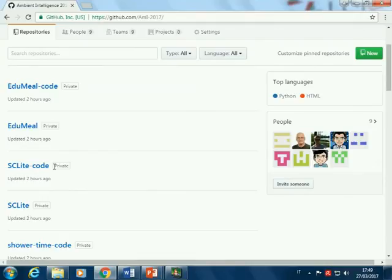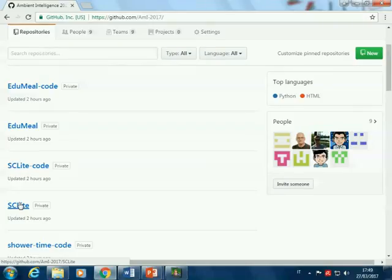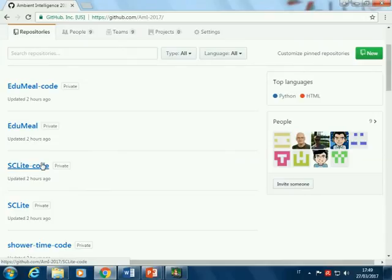Both repositories are private, so only the members of your group can see their contents—except that when you publish, the website itself will be visible to everyone. The first repository hosts the website, published under github.io/name-of-project, and the second (dash-code) is for all the code—Python code, your application, and so on. If you have any special needs regarding repositories, just tell us and we can create further private repositories.